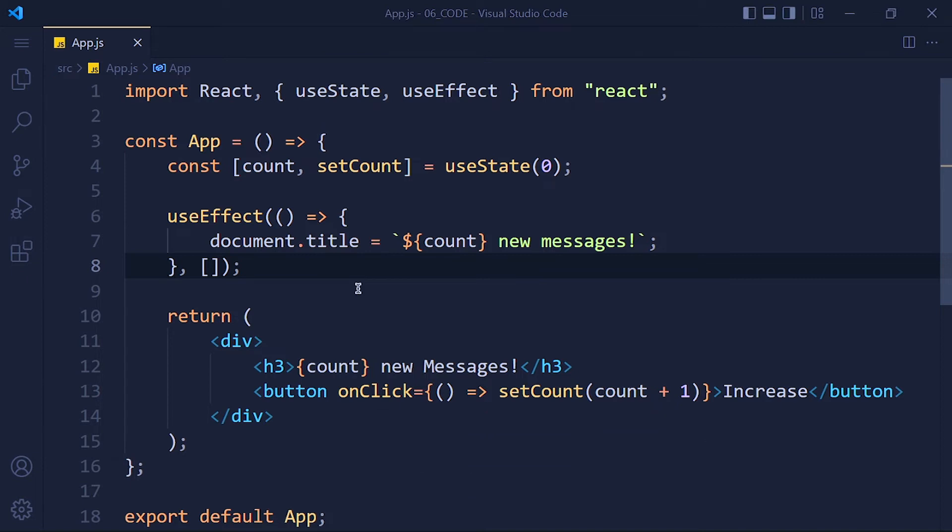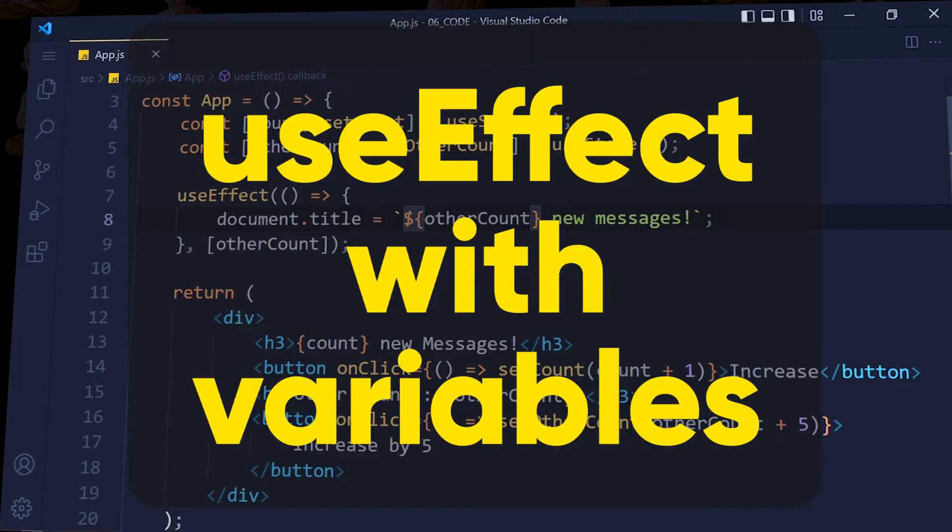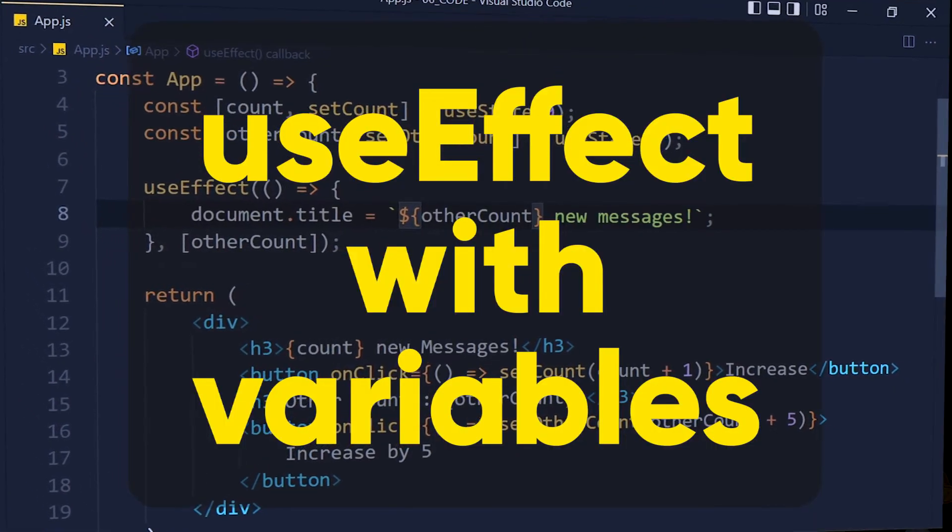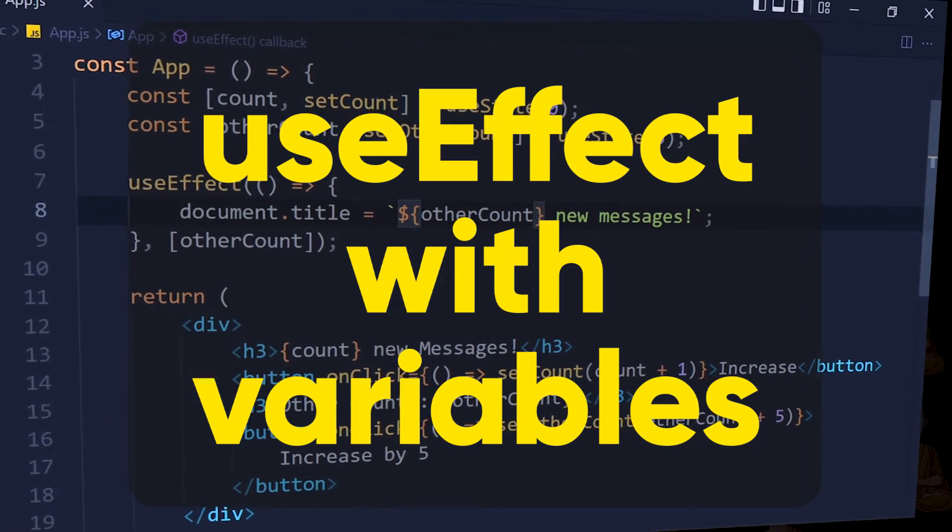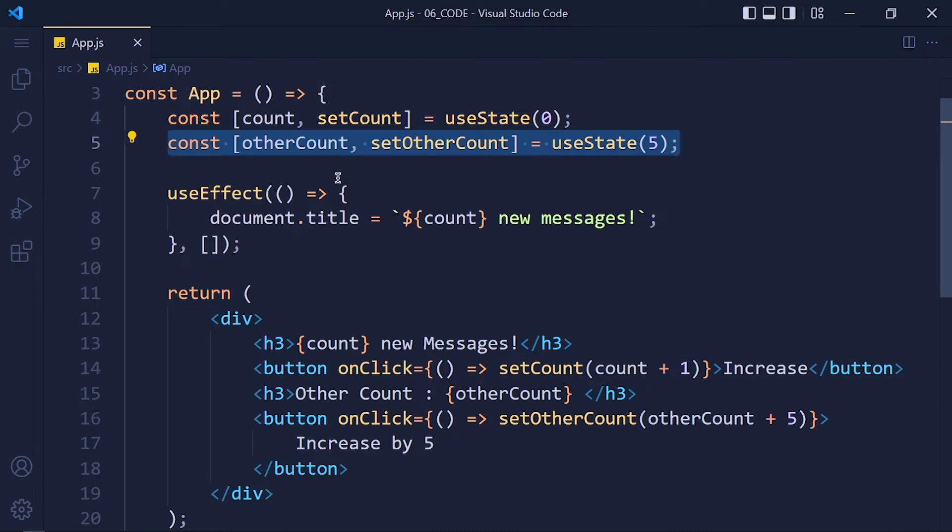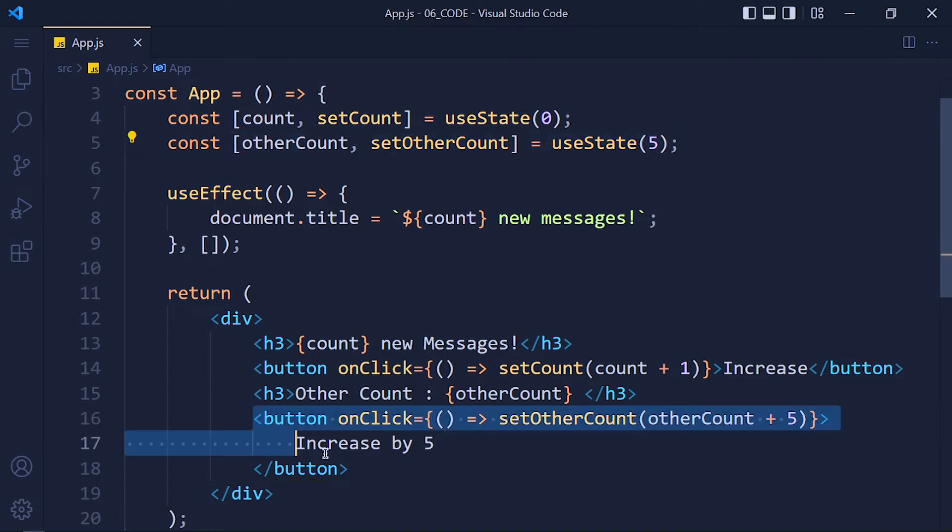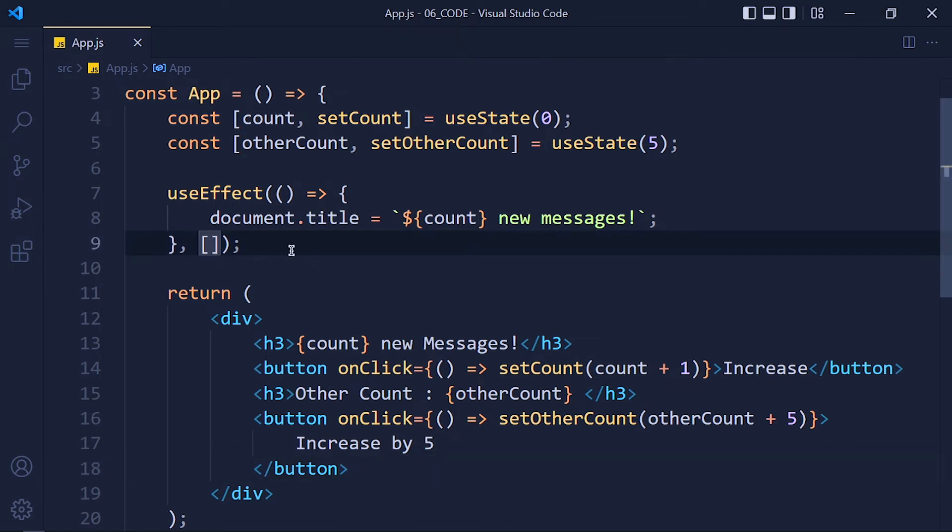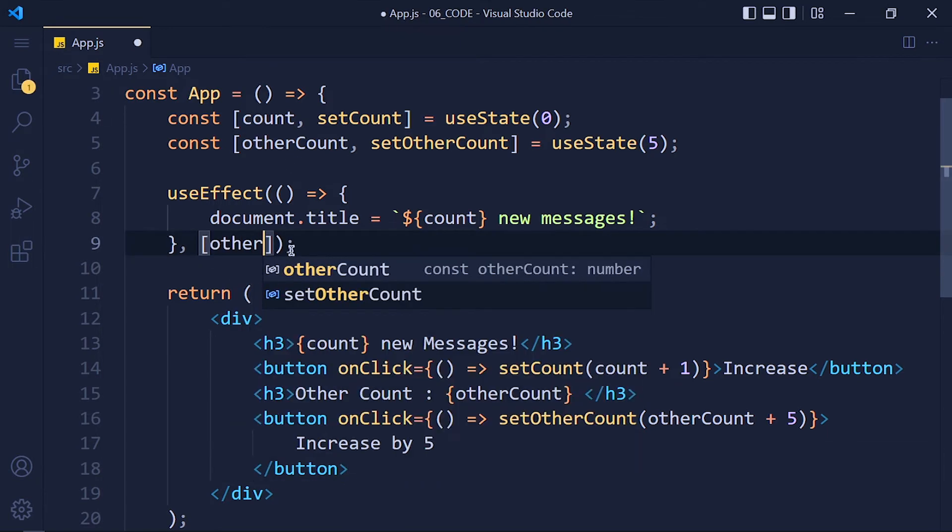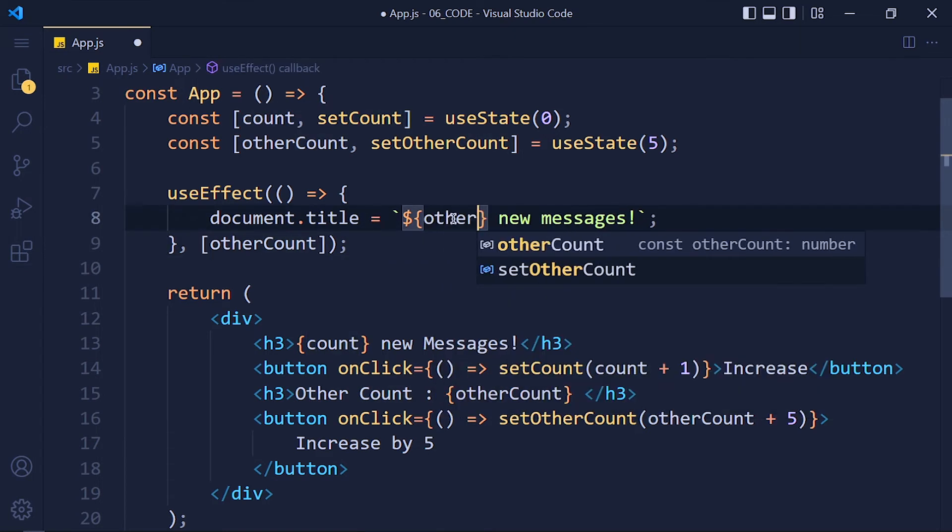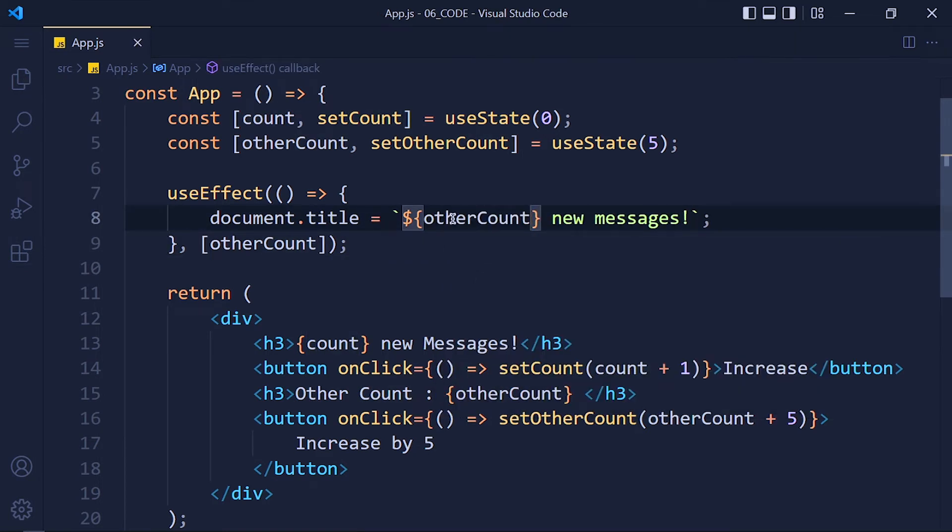Now let's see the last variation of useEffect which is with variables. So to understand this concept, I create another state variable named otherCount and button that will increase that counter by 5. Now I want to change title when we only change otherCountState. For that we need to pass otherCount variable in that dependency array. And I change this count variable with otherCount. Save the changes and take a look.